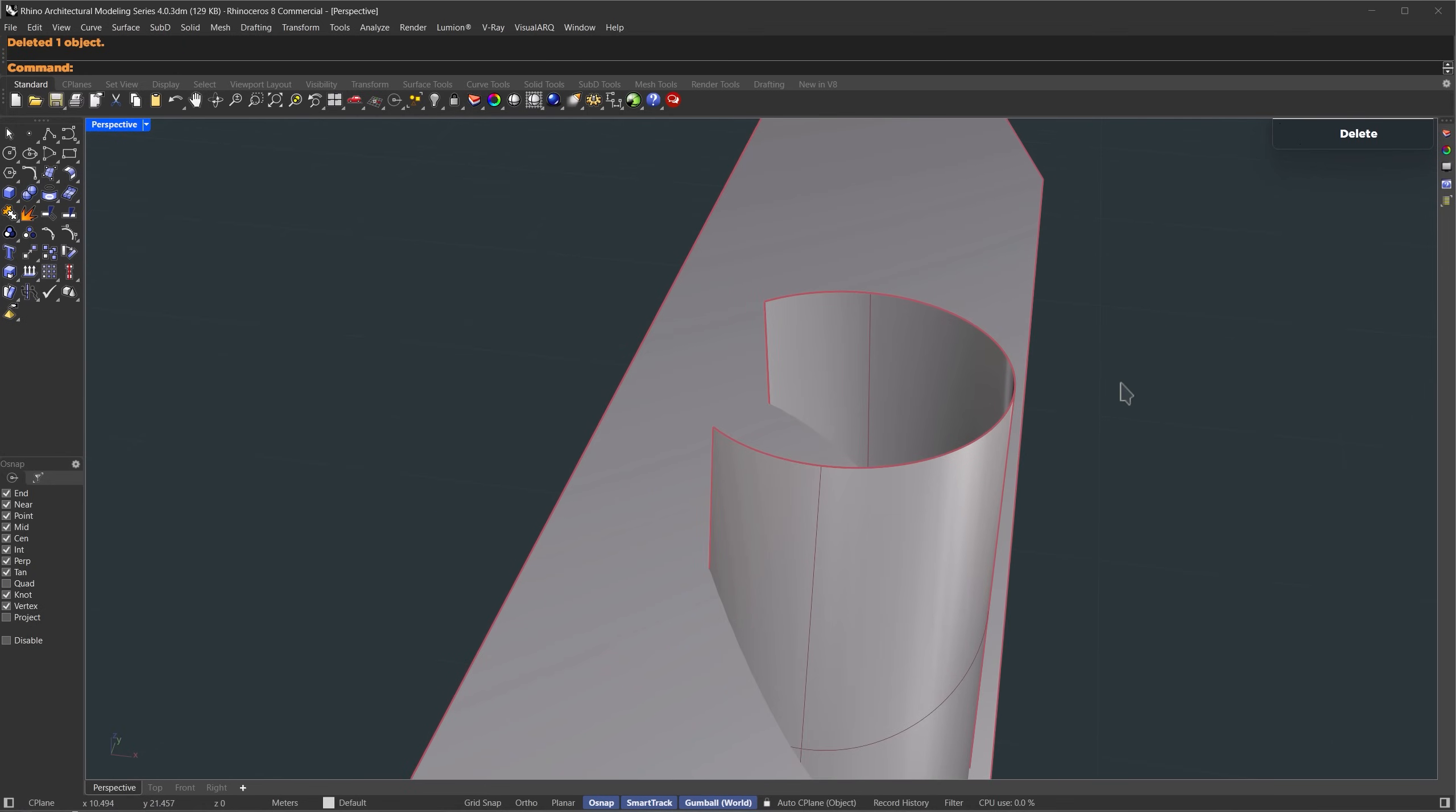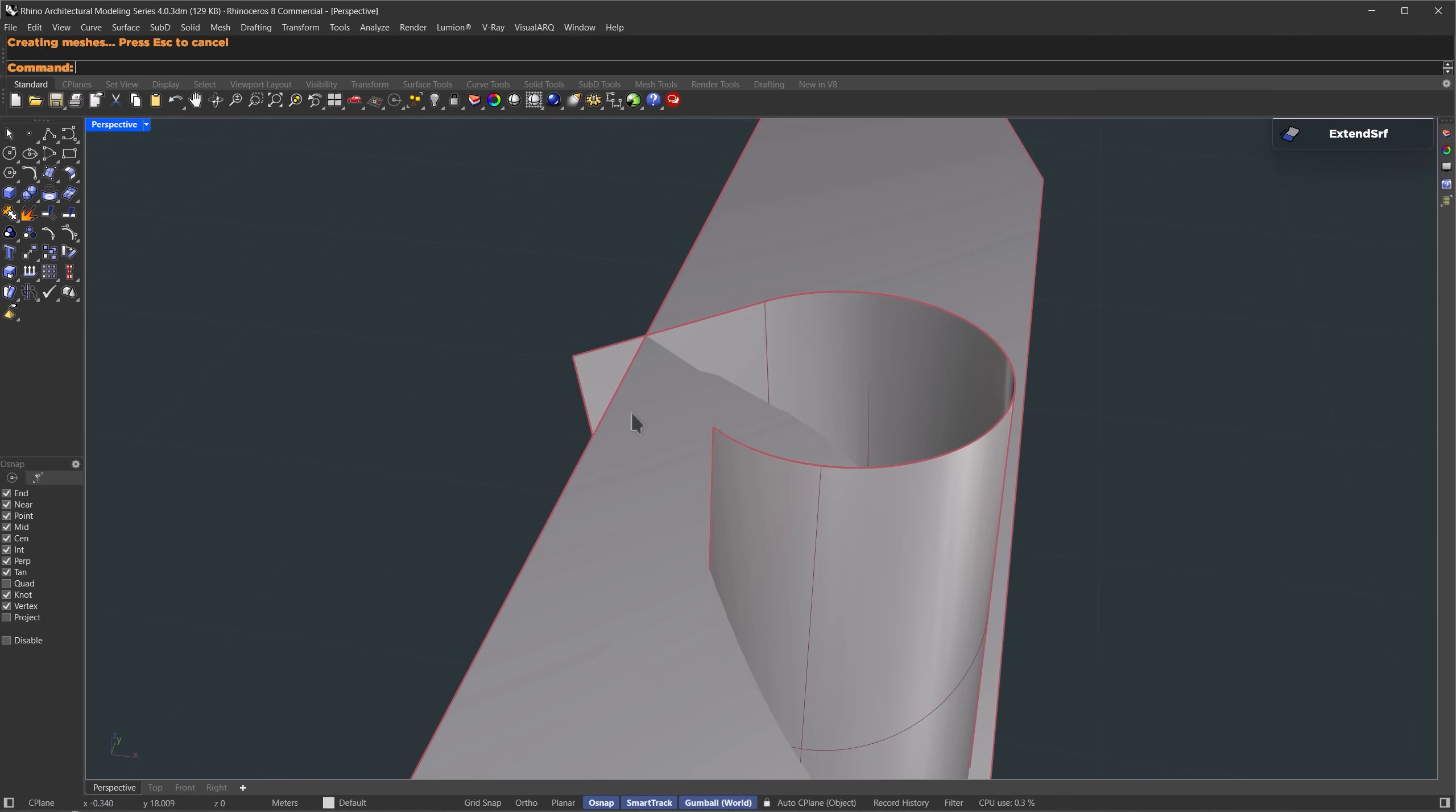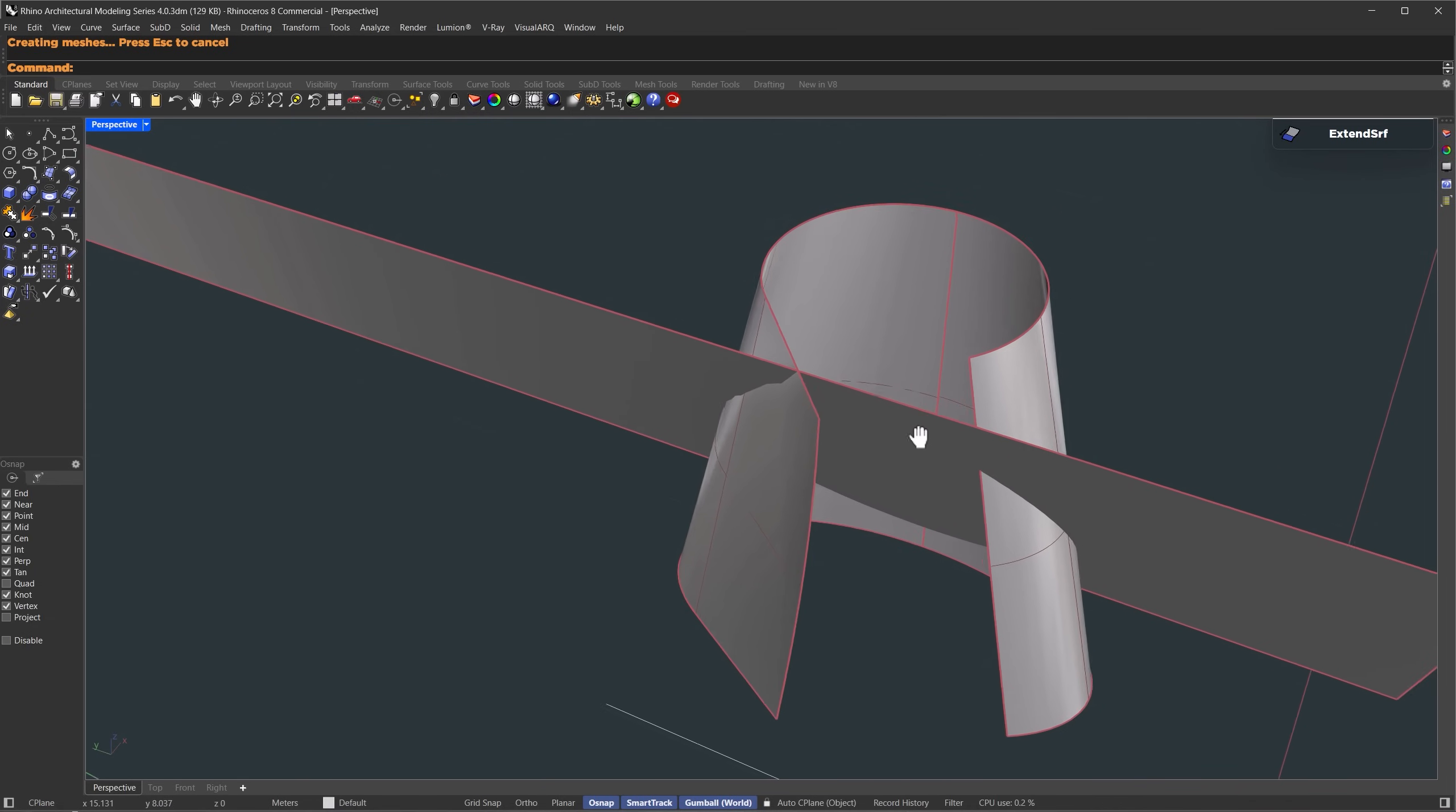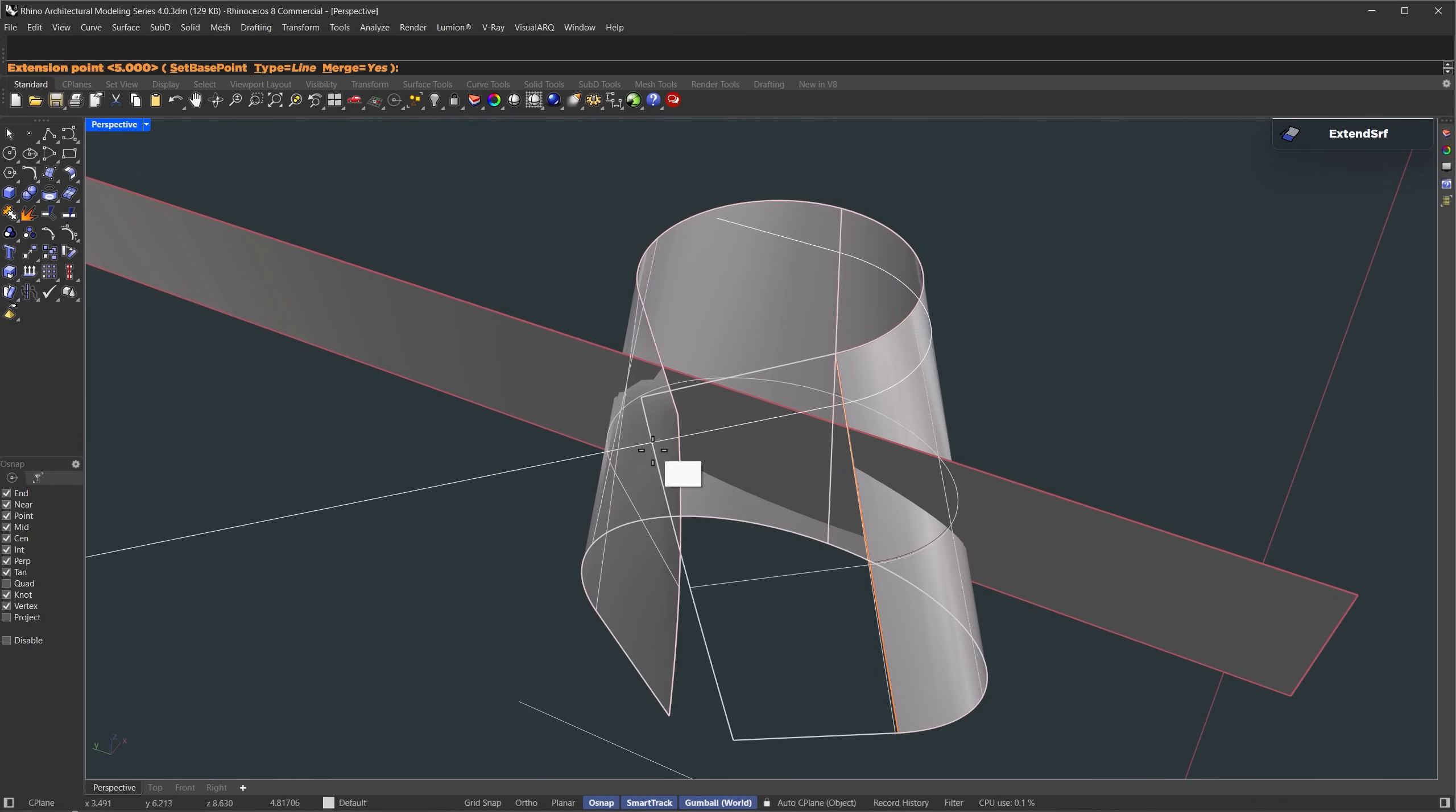Now we're going to merge these two surfaces together. First, let's extend the cut section all the way until it intersects the roof. So I'm using the extend surface command. Set the extend type to line, so we get a straight extension. Let's extend the other side as well, just like that.